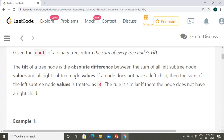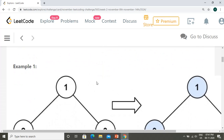If a node does not have a left child or right child, that subtree's weight becomes zero, so the absolute difference becomes either the left or right subtree value. If both don't exist, the tilt of that node becomes zero. Essentially, leaf nodes where both left and right subtrees are null will have a tilt of zero.